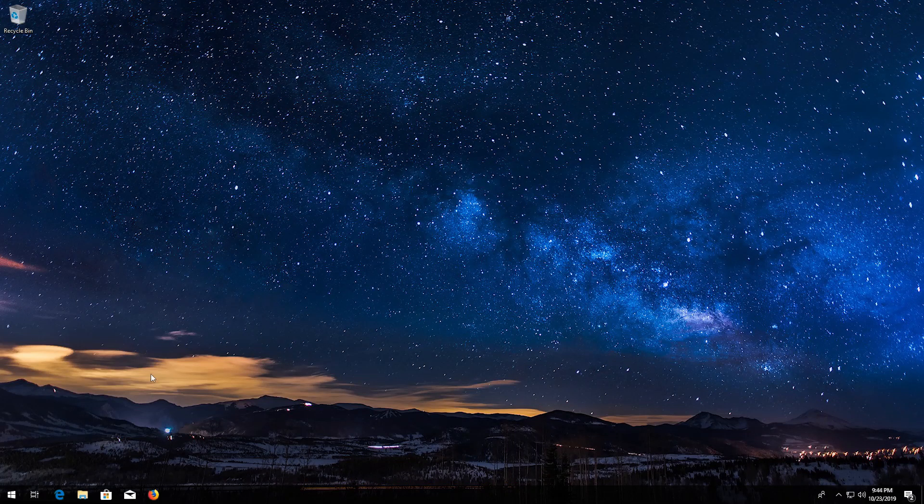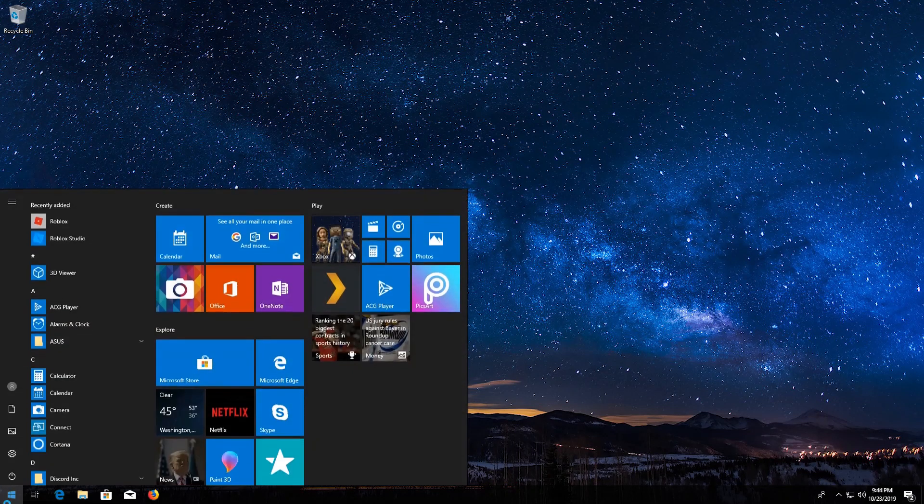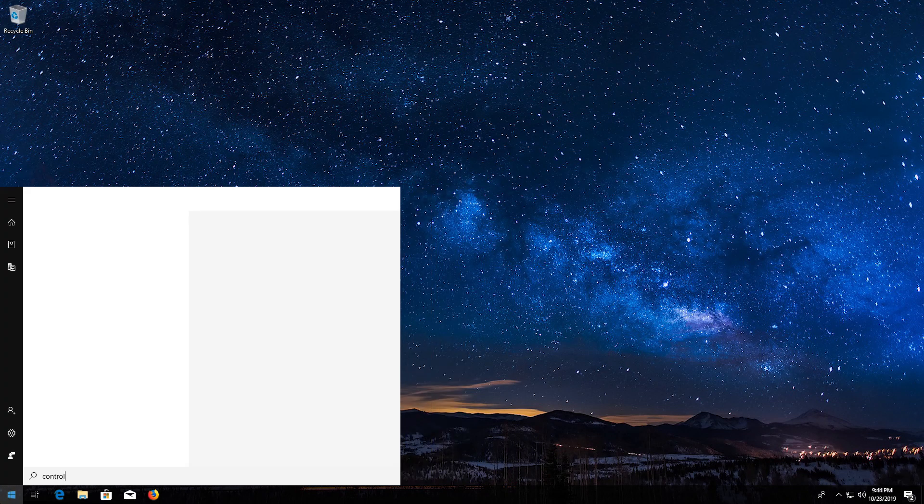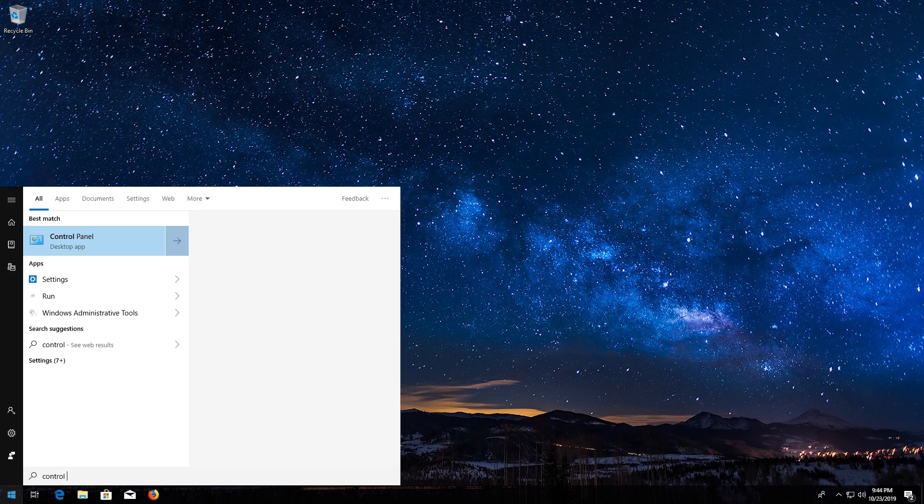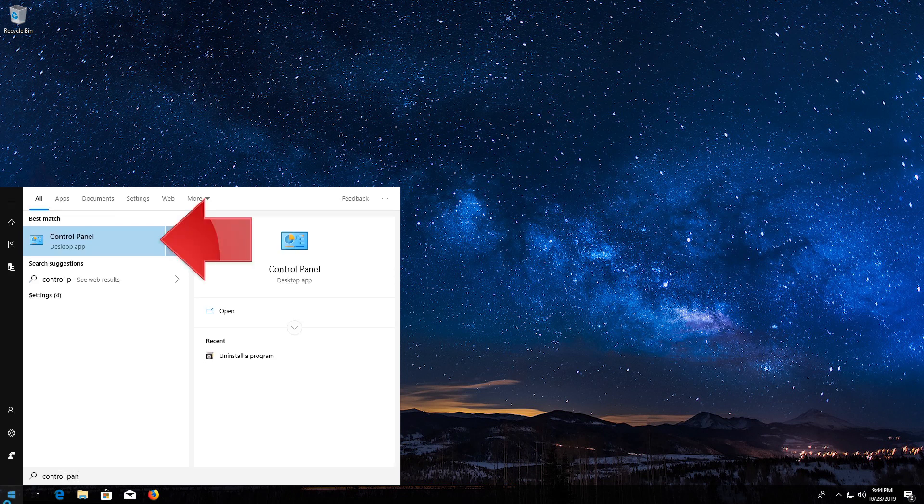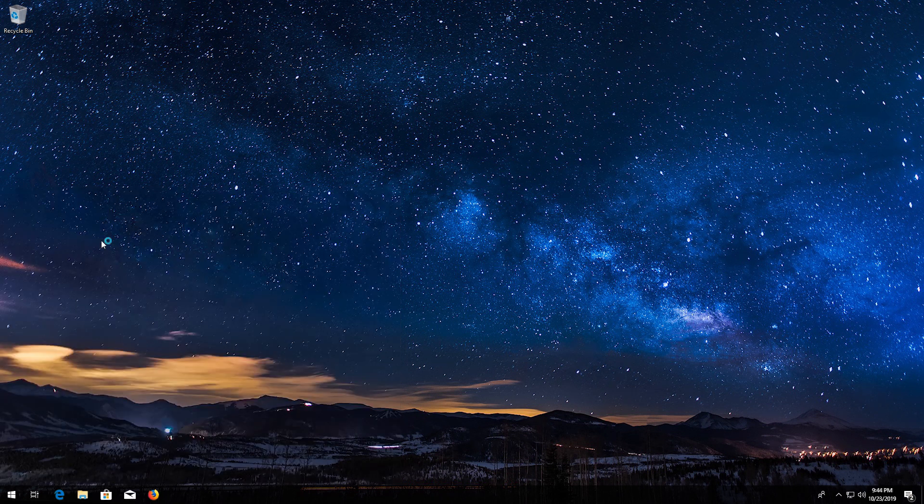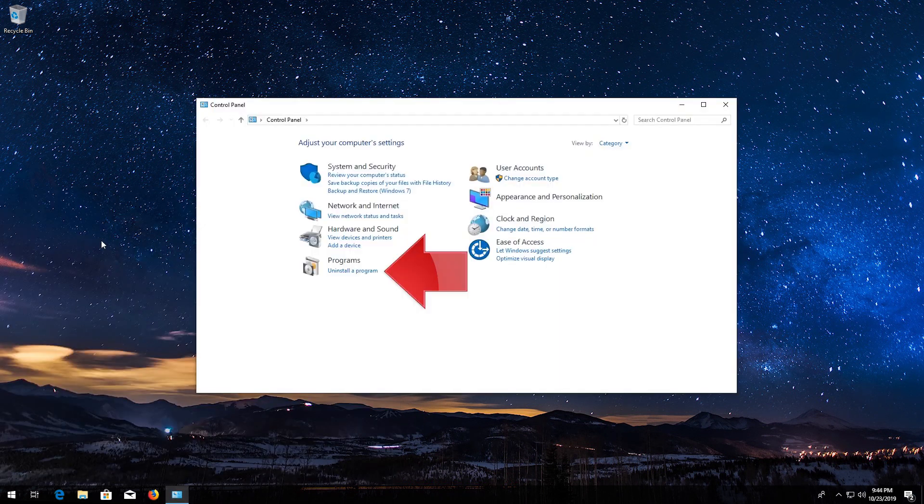First, open Start and type Control Panel. Open your Control Panel. Click on Uninstall Programs.